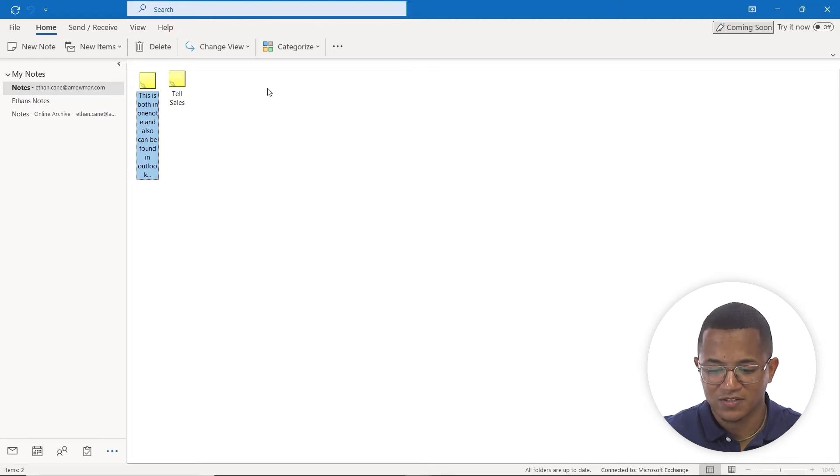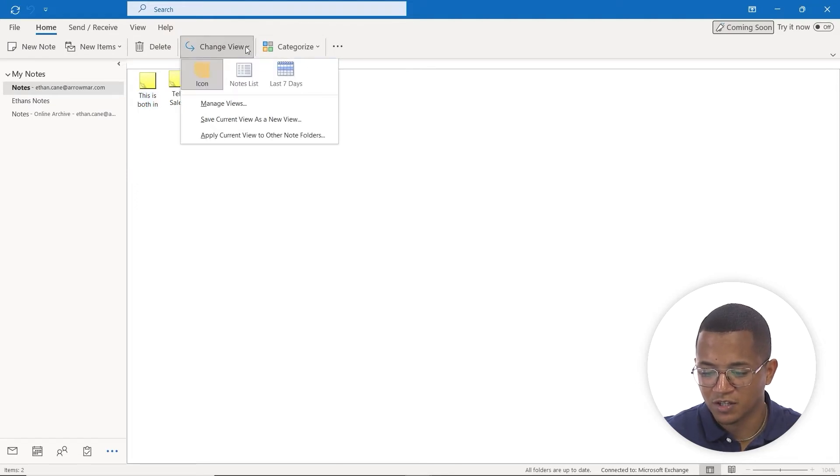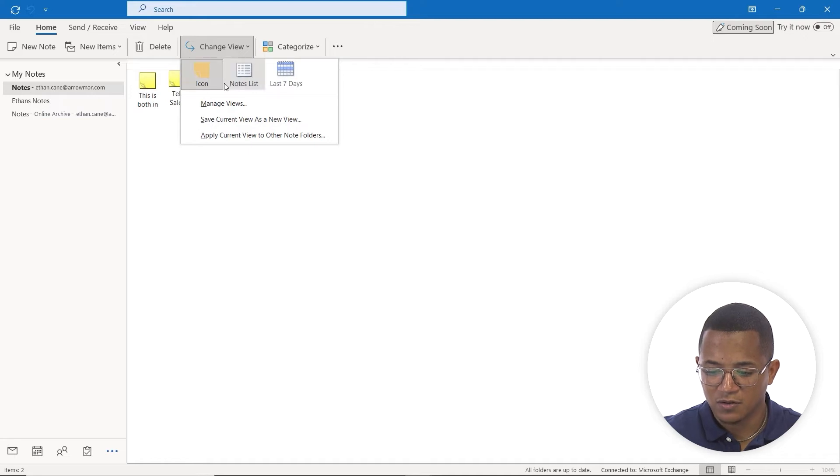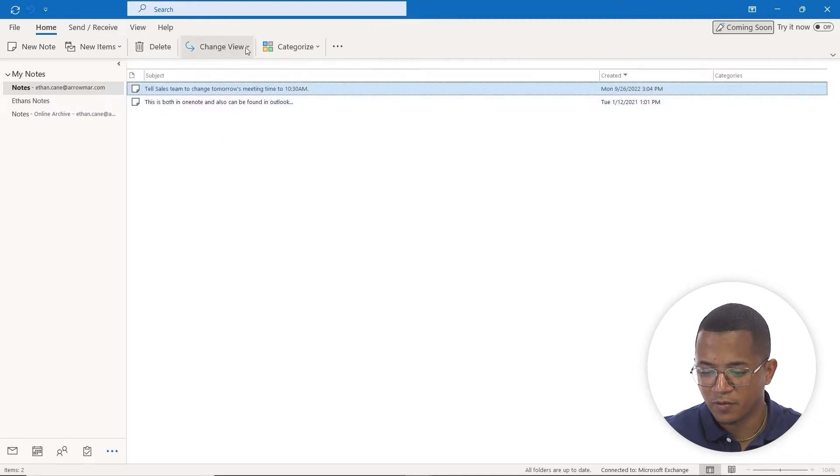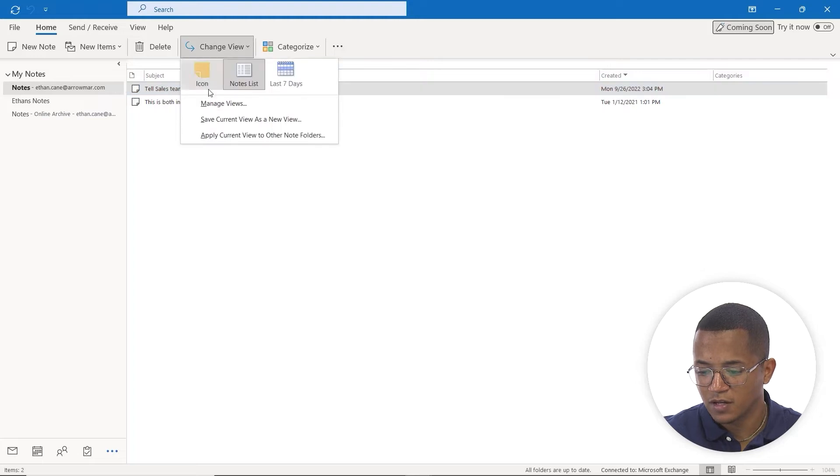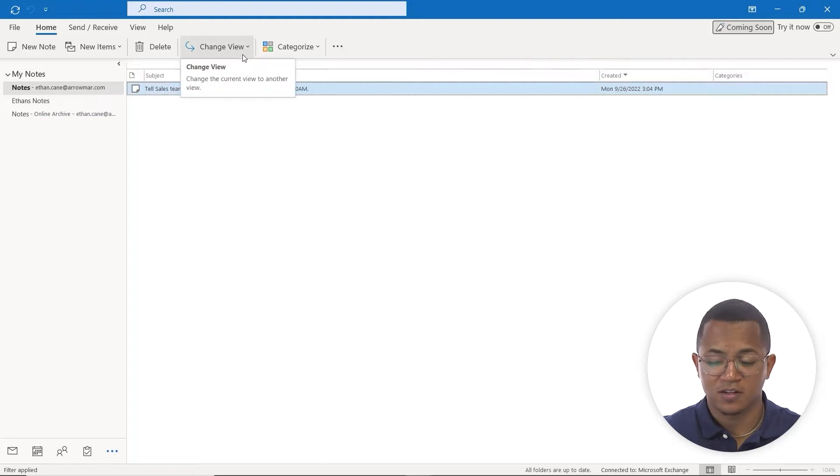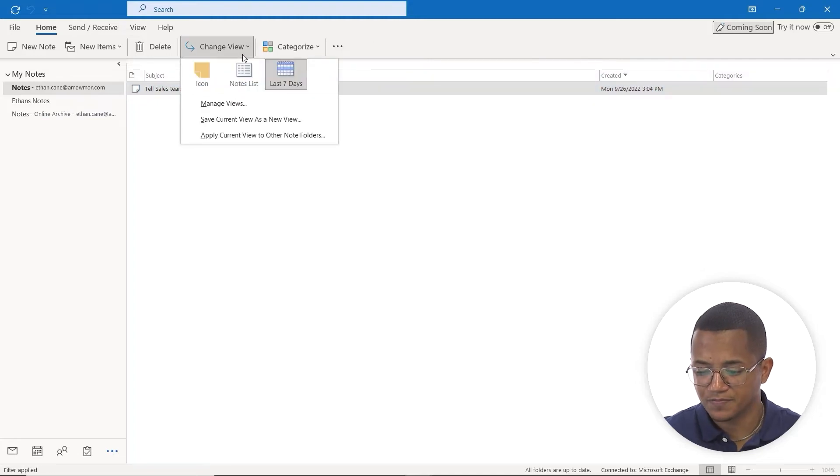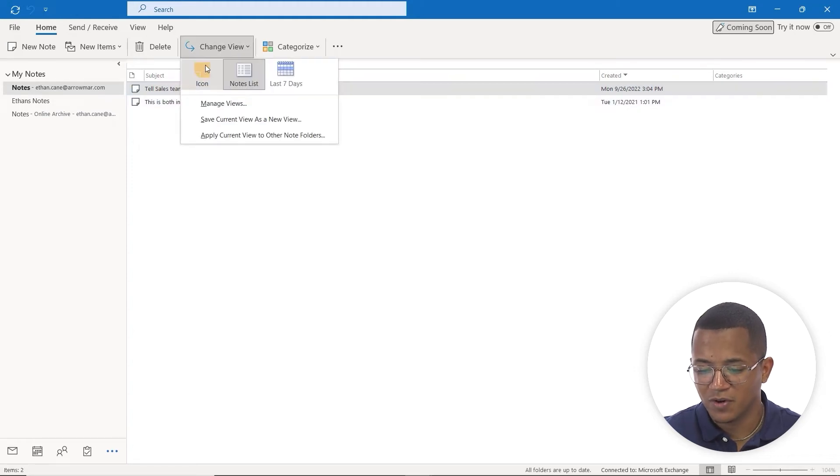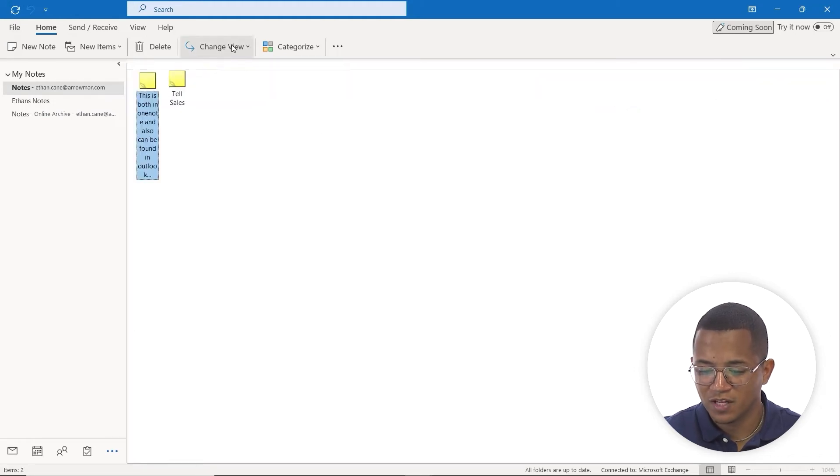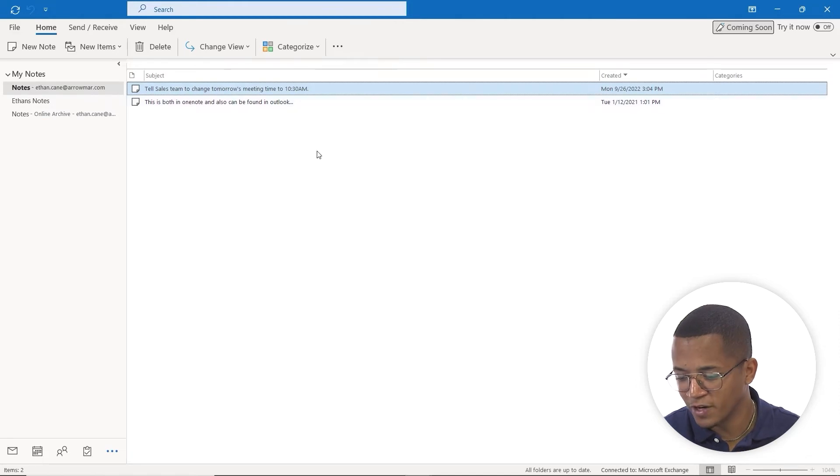For the sake of practice, we're going to change our view this way. Click on change view. I can see the sticky notes icon, have a list of my notes ready to go, or see notes from the last seven days. In this case, I like the notes list personally. I can read everything easier with the notes list.